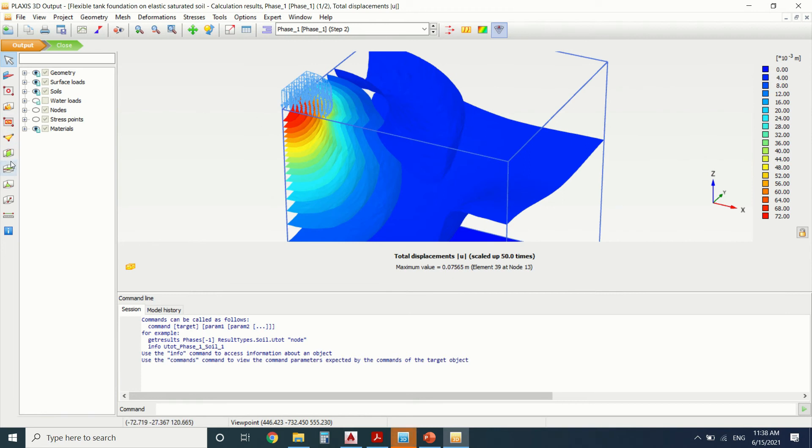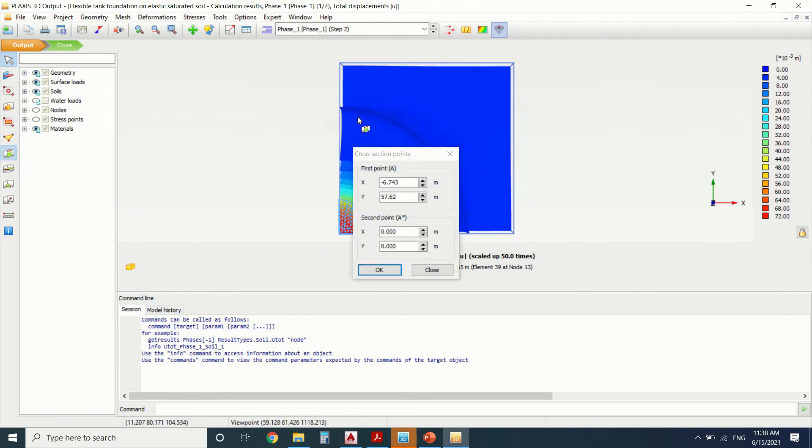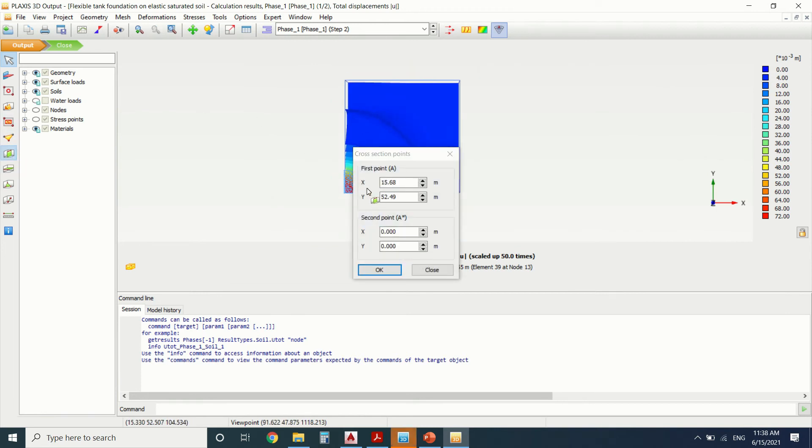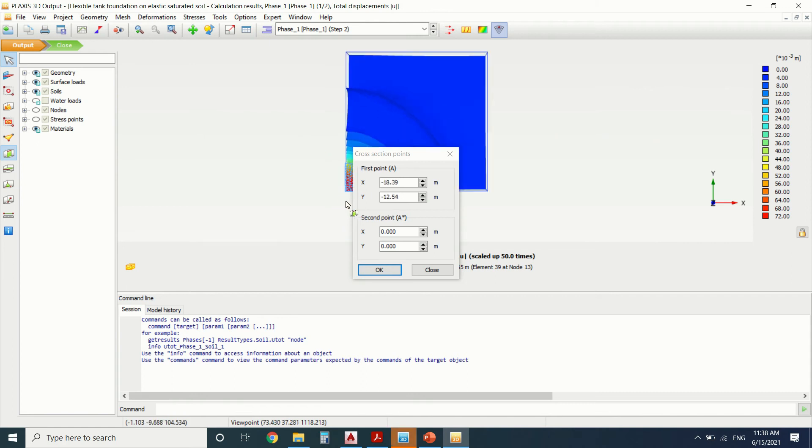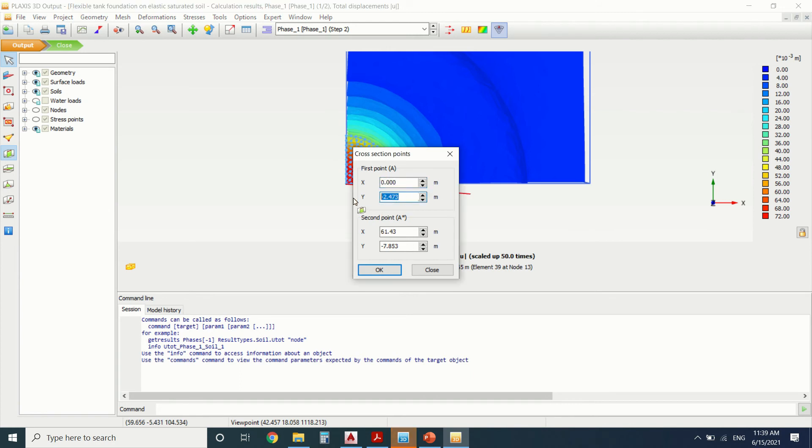So I will make a section. And use it to be from here to here. Okay, so I do it 0, 0 and 1, 0.